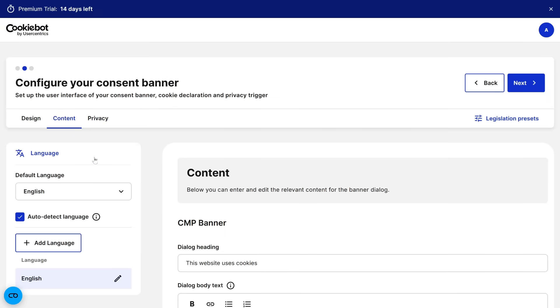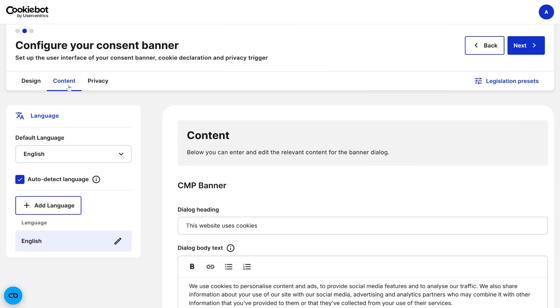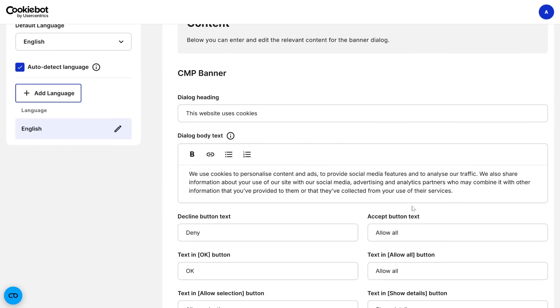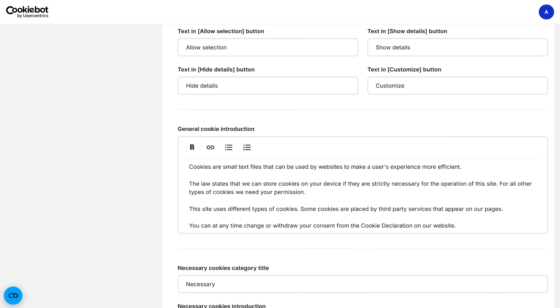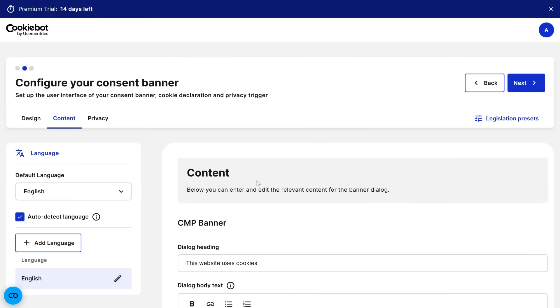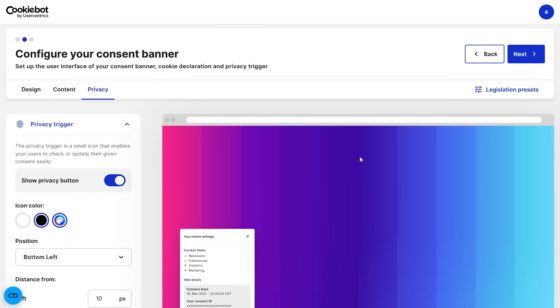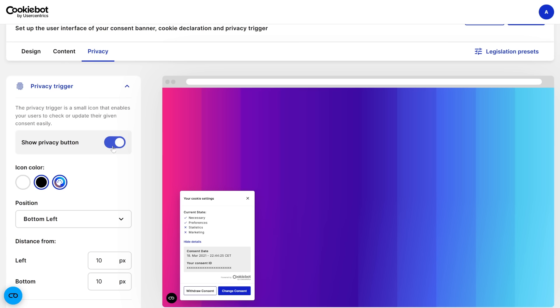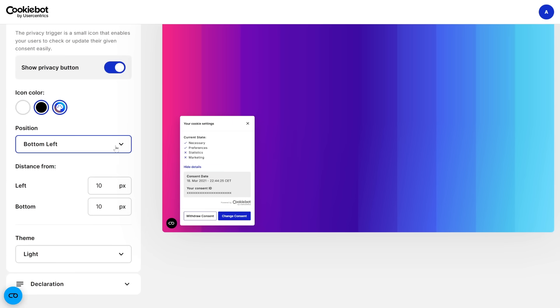You can also display your logo on the banner — simply check the box and upload your logo. In the Content section you can enter and edit the relevant content for the banner dialog. In the Privacy section, you can toggle on the 'Show Privacy Button,' which enables your users to check or update their given consent easily.